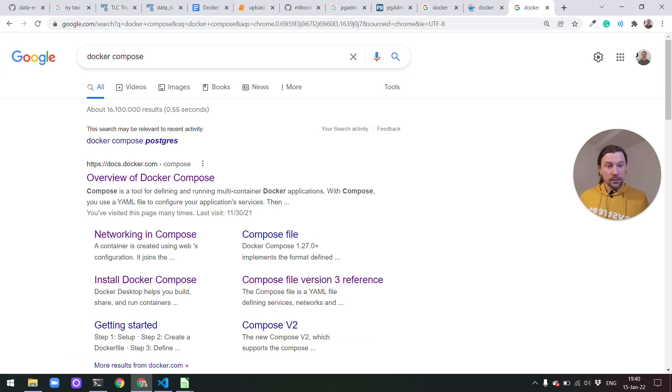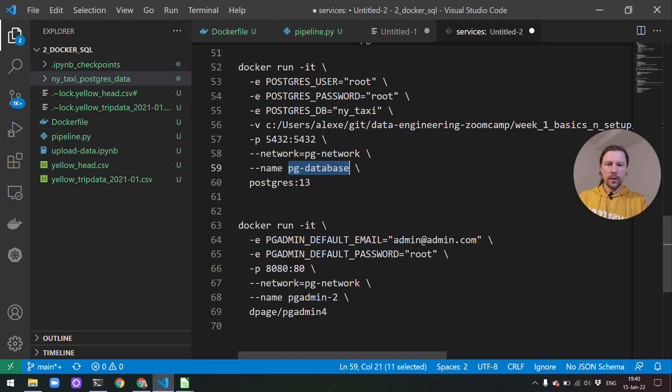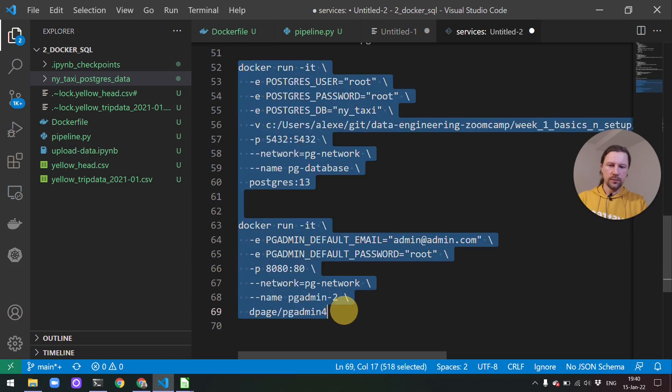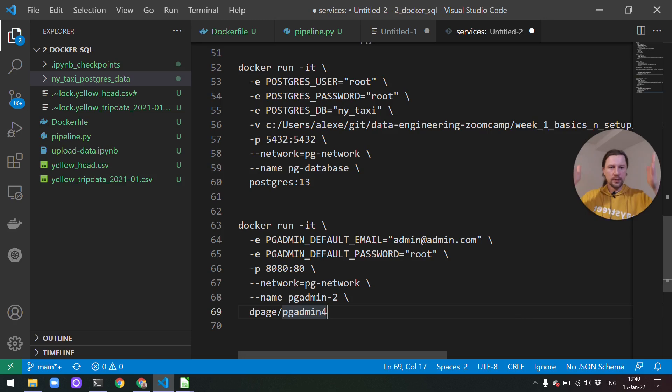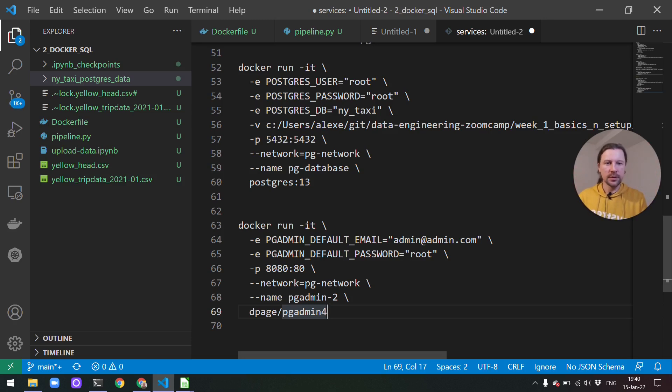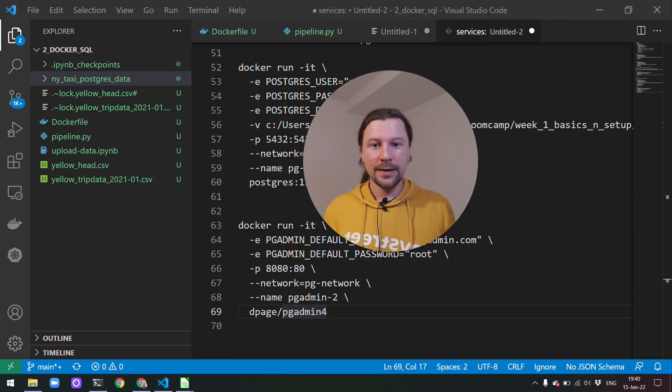So in the next video I want to talk to you about Docker Compose. And I want to show you how we can instead of running this in two terminals. I want to show you how we can put this into one YAML file. These two containers. And just run it with one command from one terminal. So that's all for this lesson.